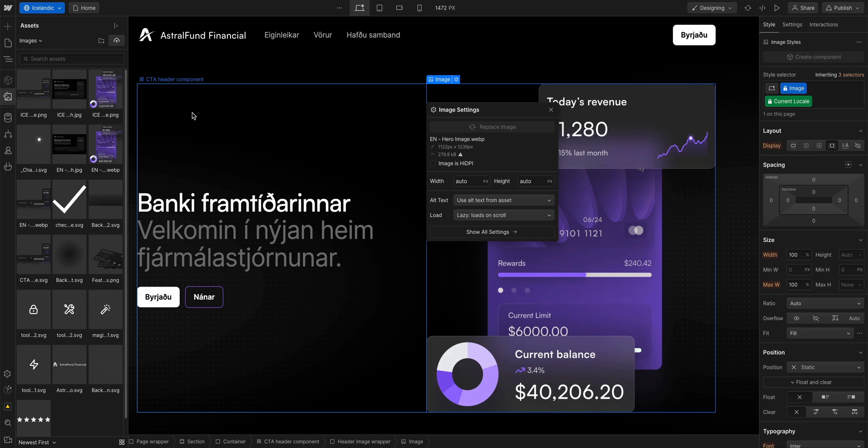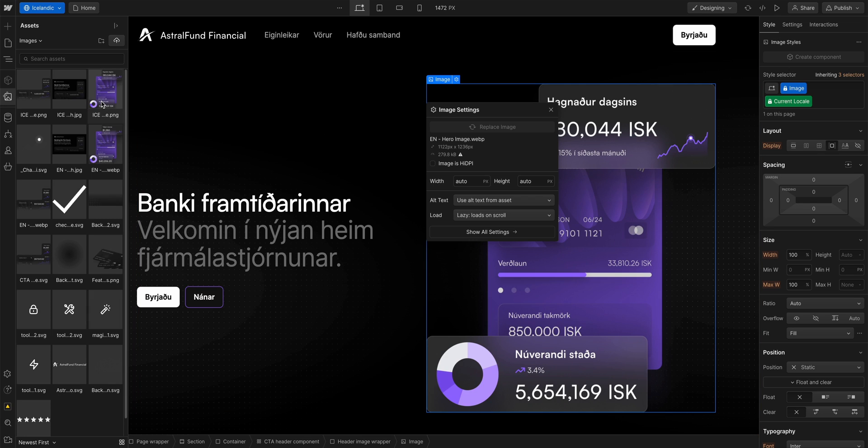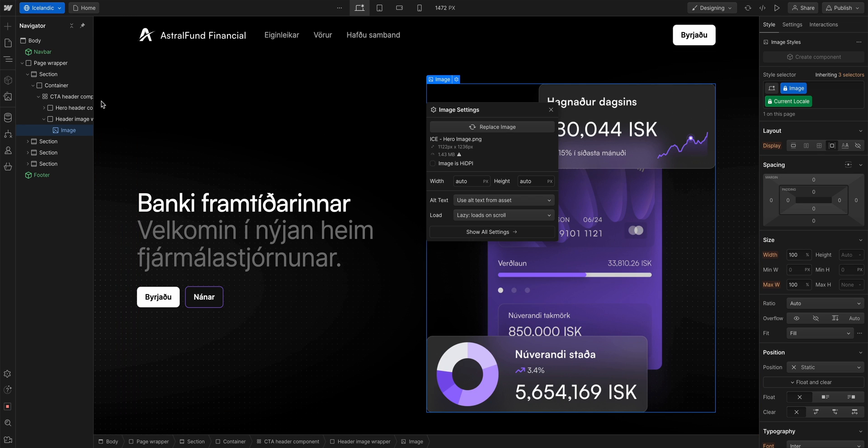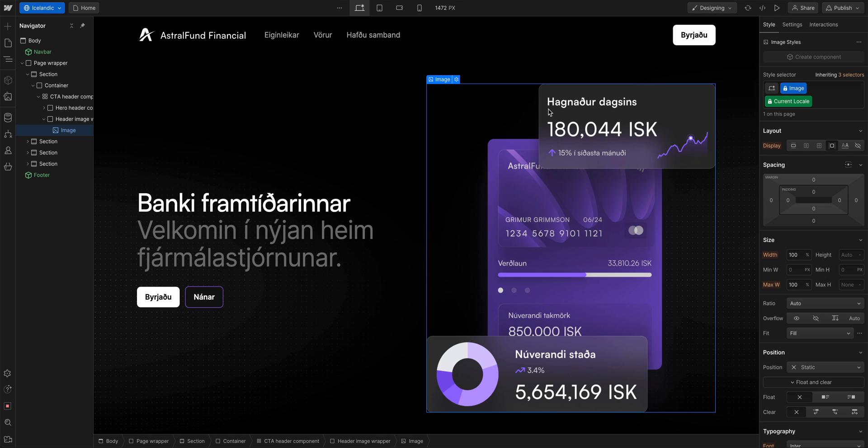Over in the assets panel, we'll select the image with the krona currency. And just like that, the image in this locale has been replaced. So it's localized for Iceland.